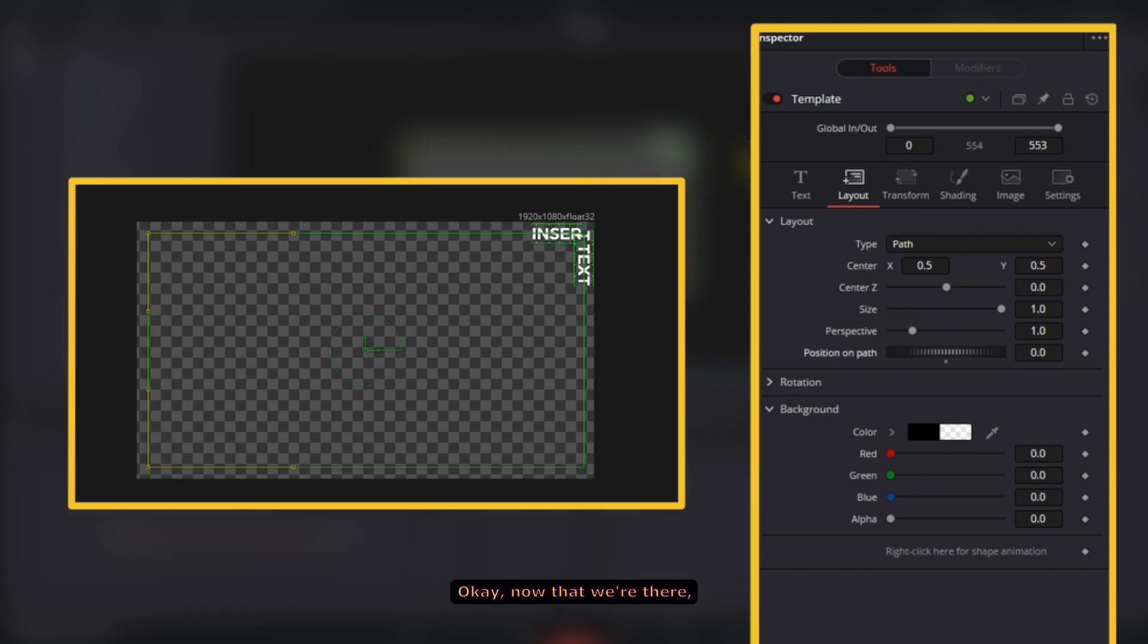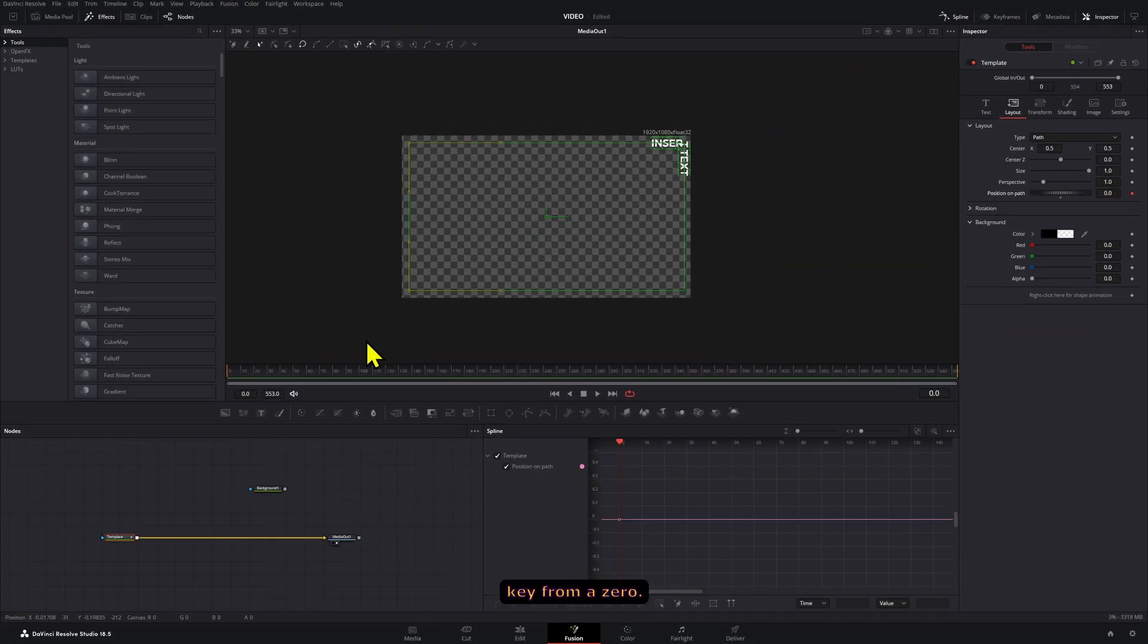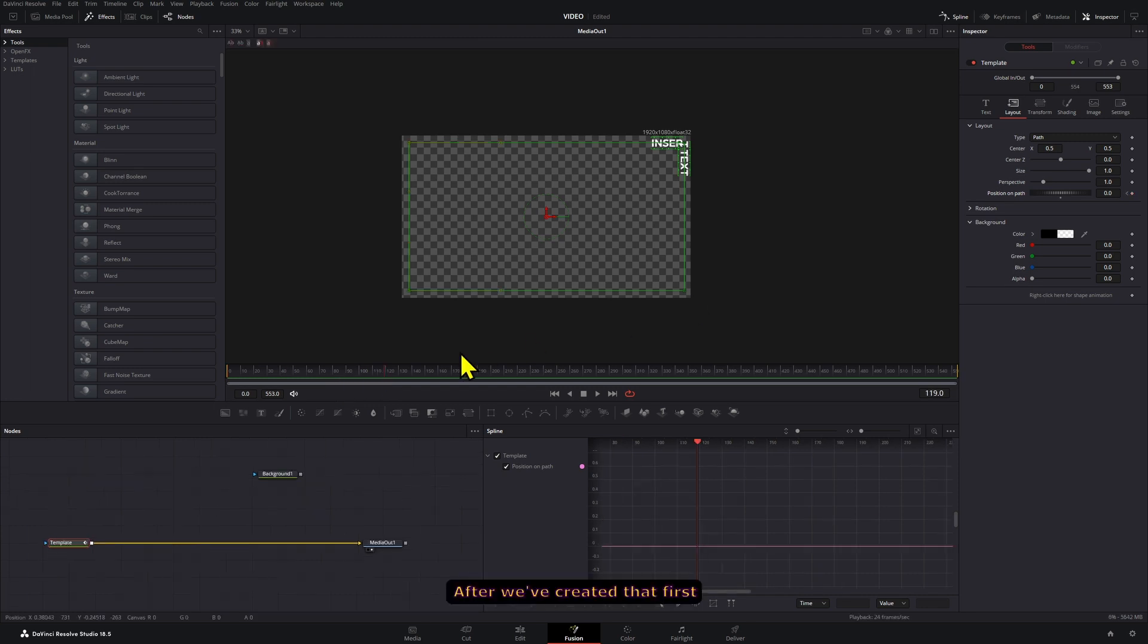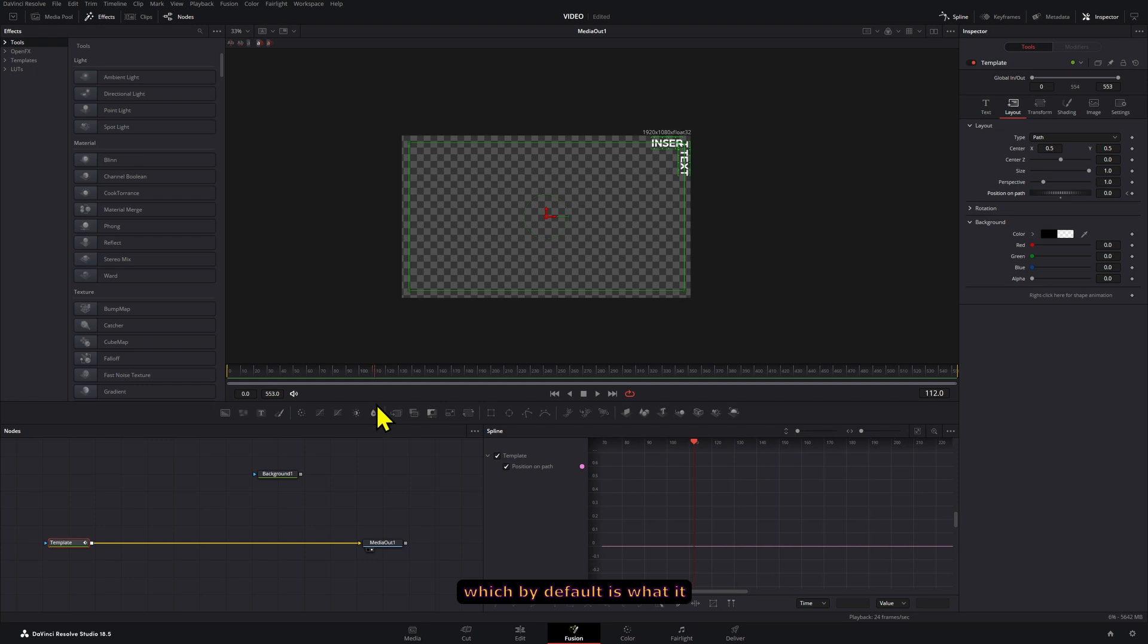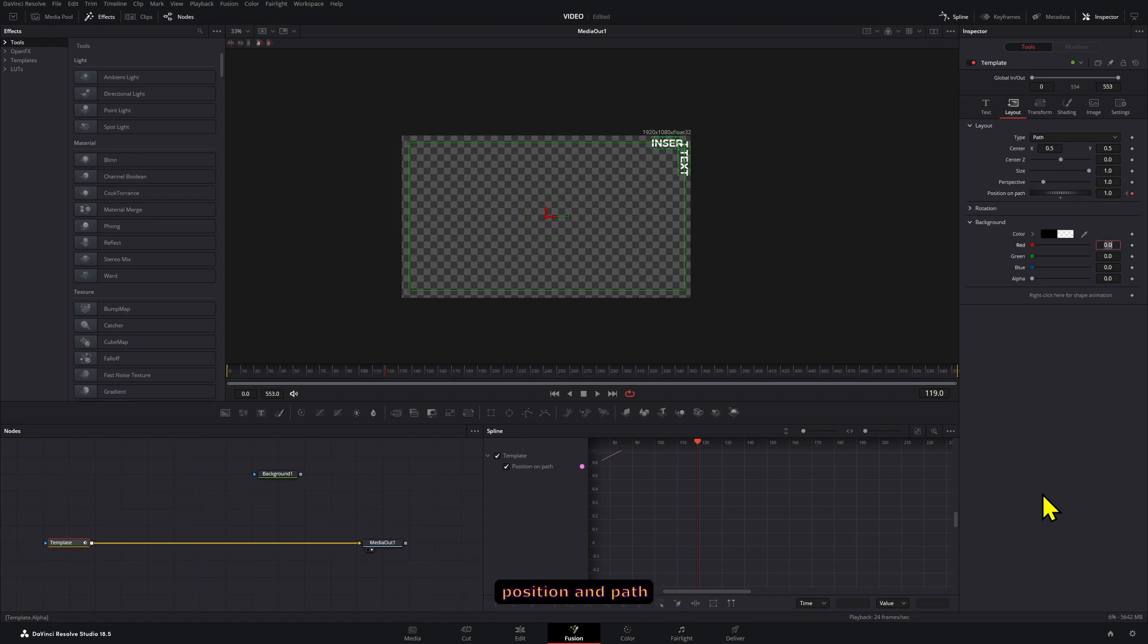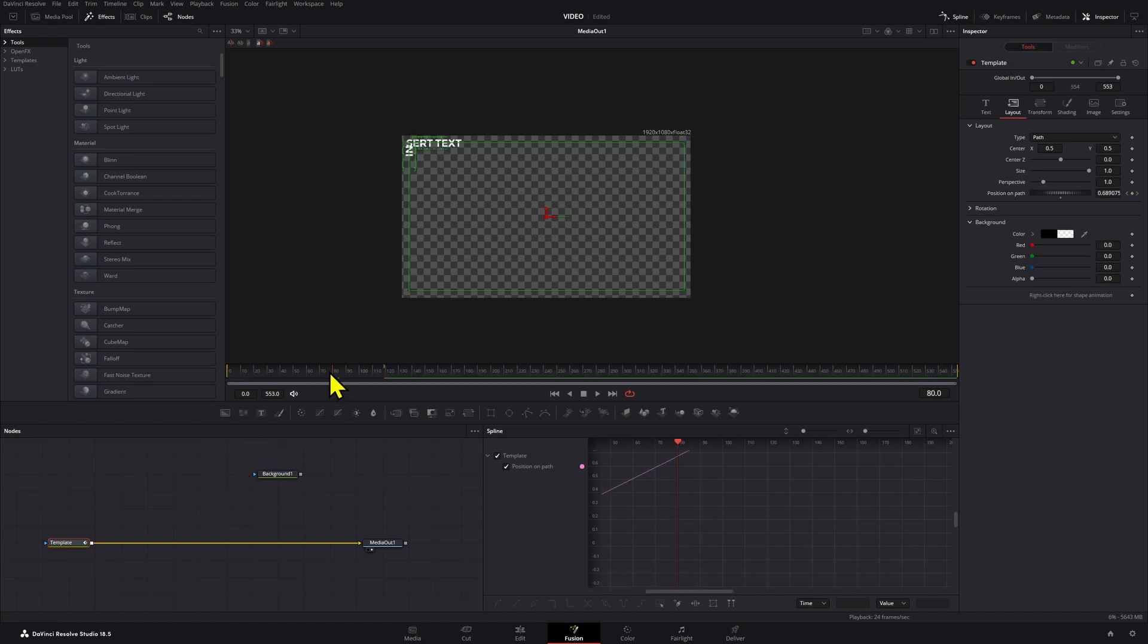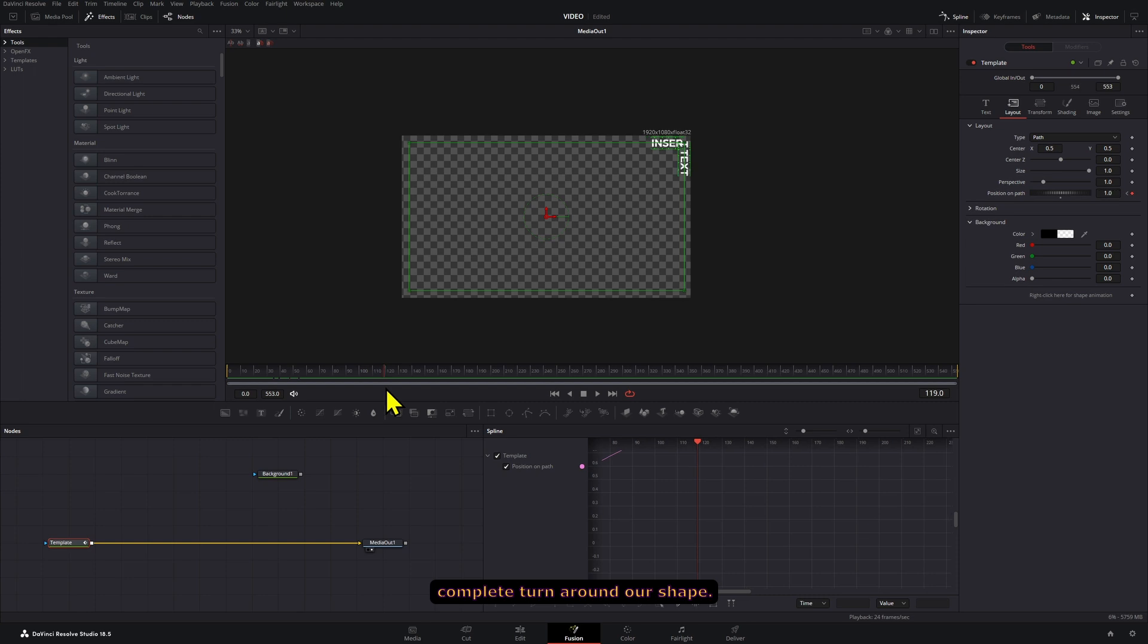Okay, now that we're there we're gonna click on the Position on Path and create a key frame at zero. After we've created that first keyframe we're gonna go to frame 119, which by default is what it would be if this was a five second composition. So we're just gonna set the Position on Path to one right here. Okay, and that should be a complete turn around our shape.